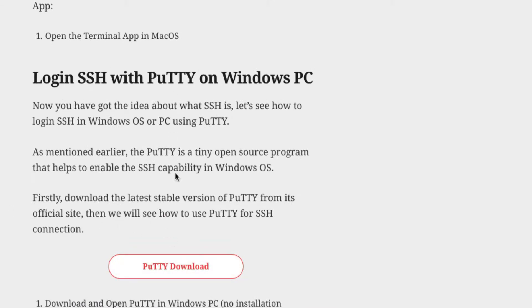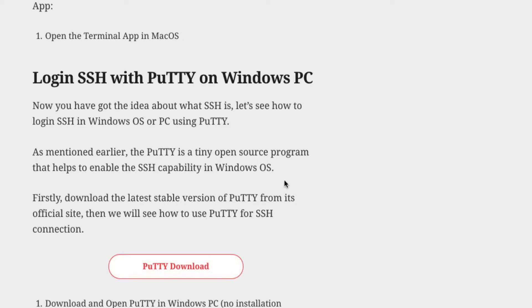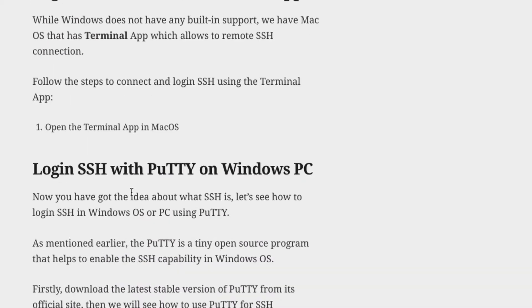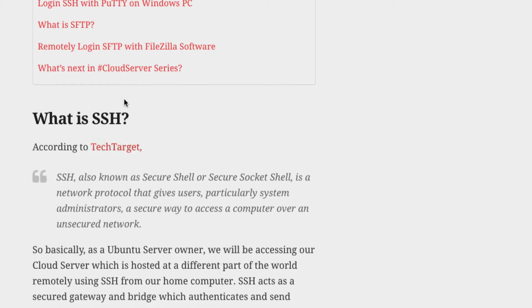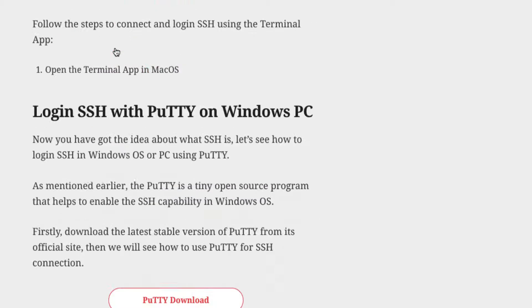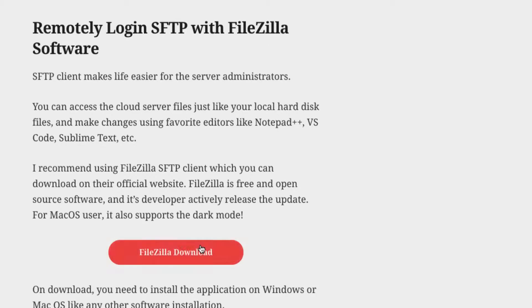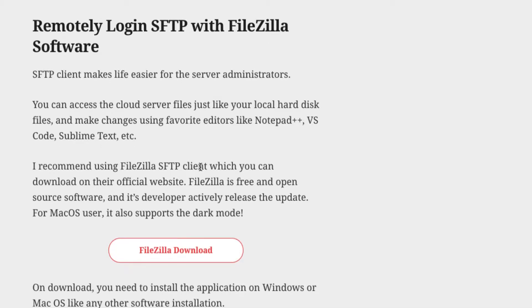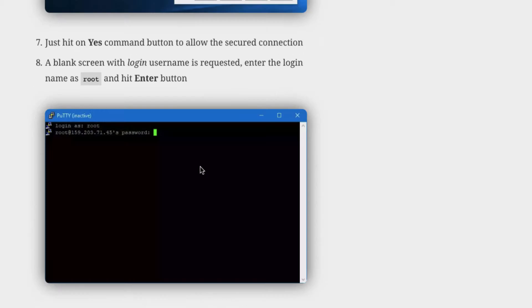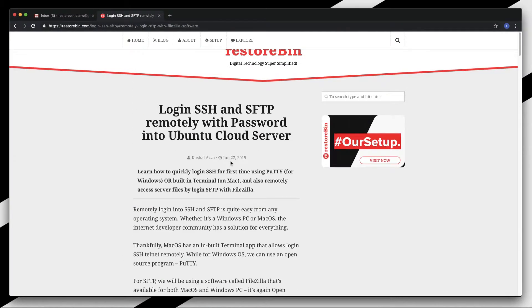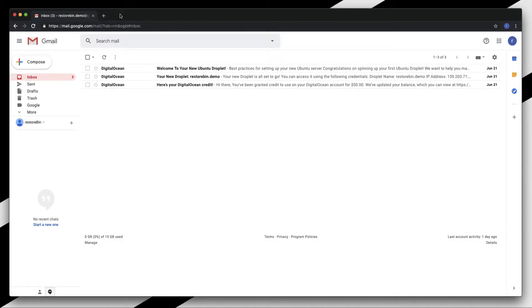In order to log in to SSH on Windows, you need software called PuTTY. To log in to SFTP, you need software called FileZilla, which is available for both Windows and Mac OS. I'll be leaving these links in the description as well.